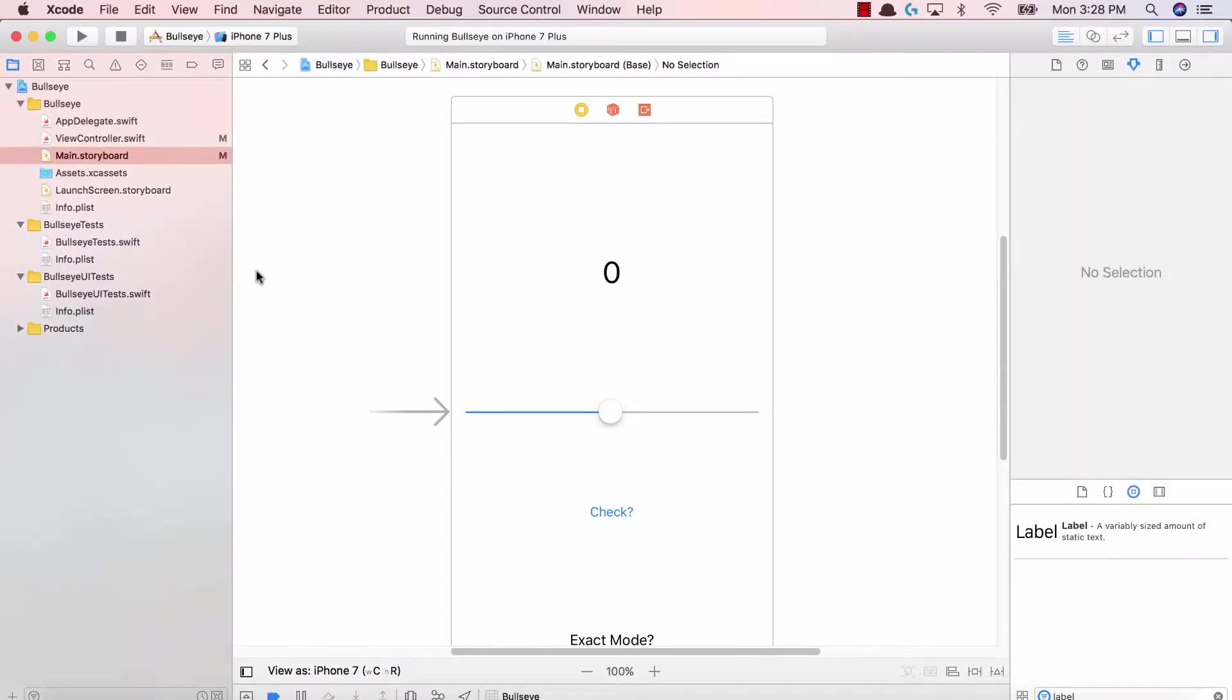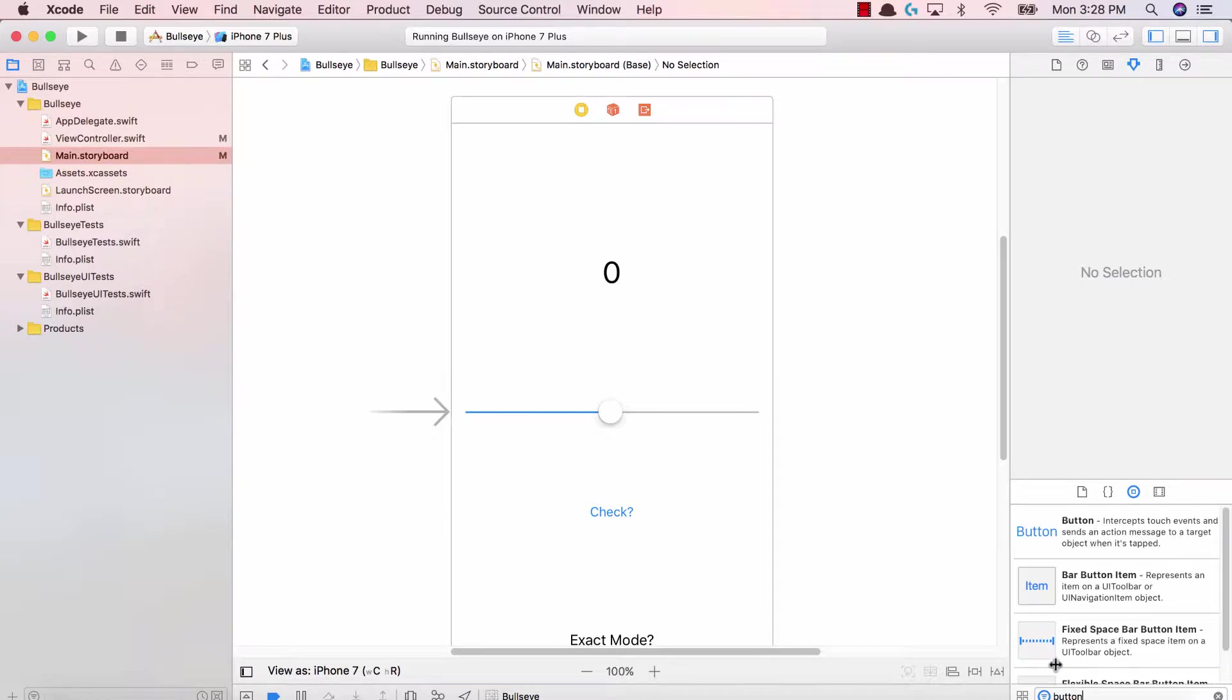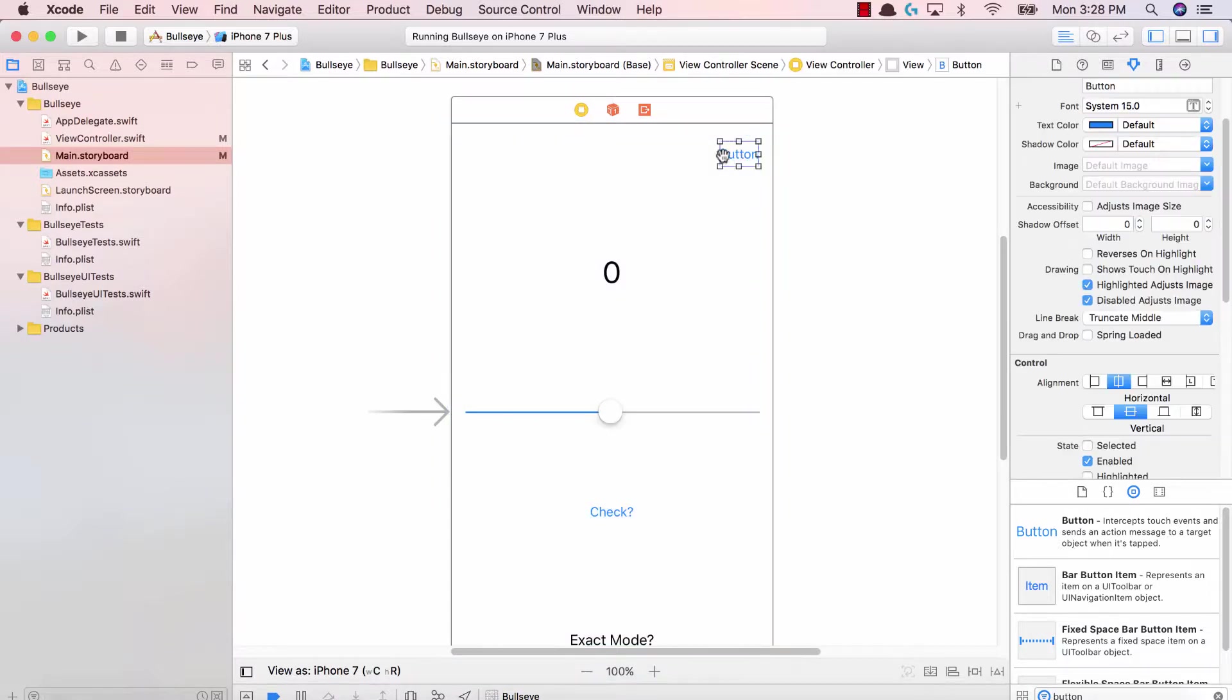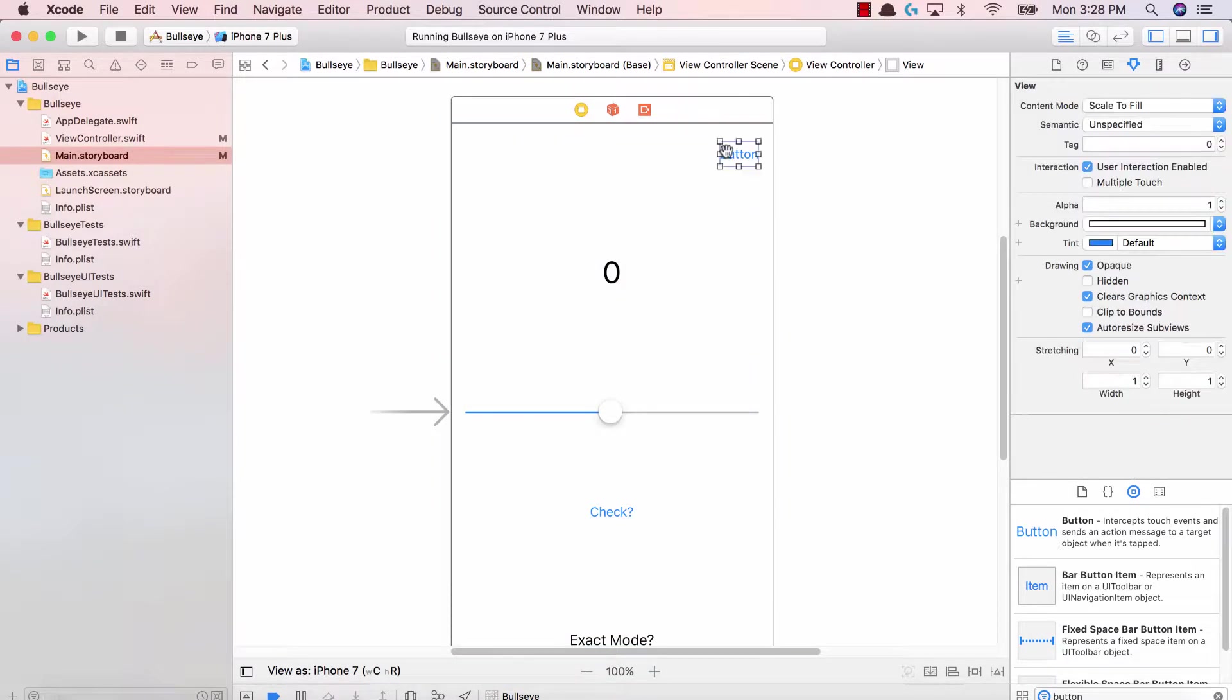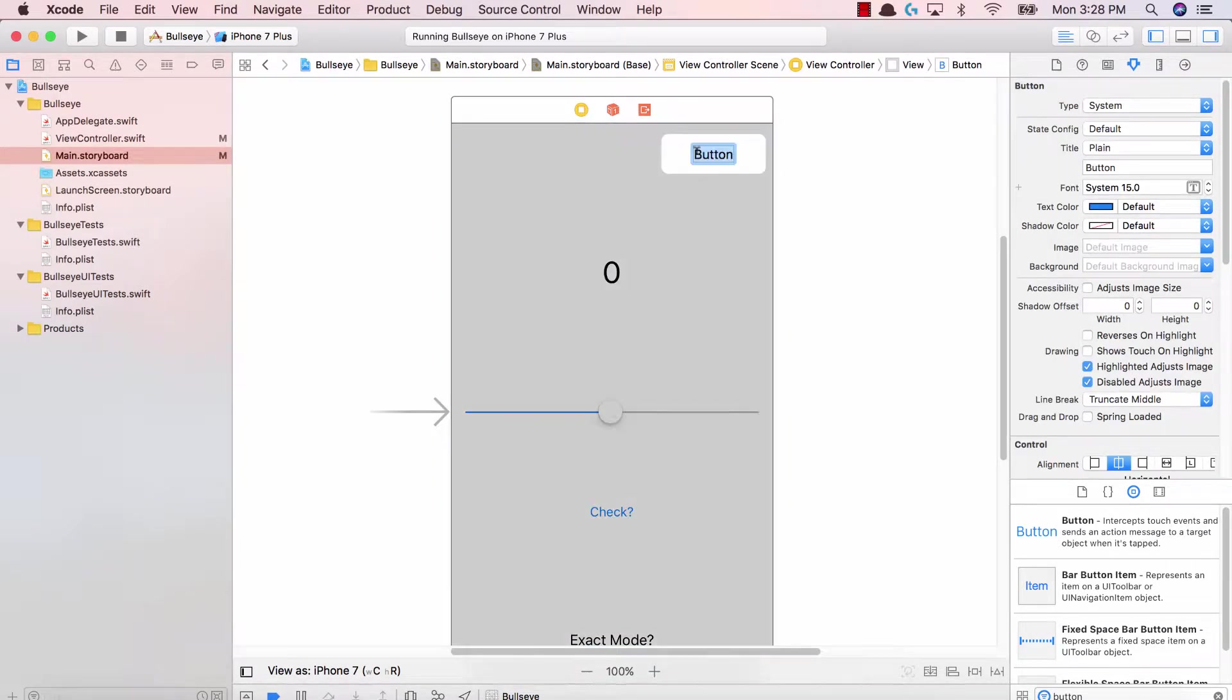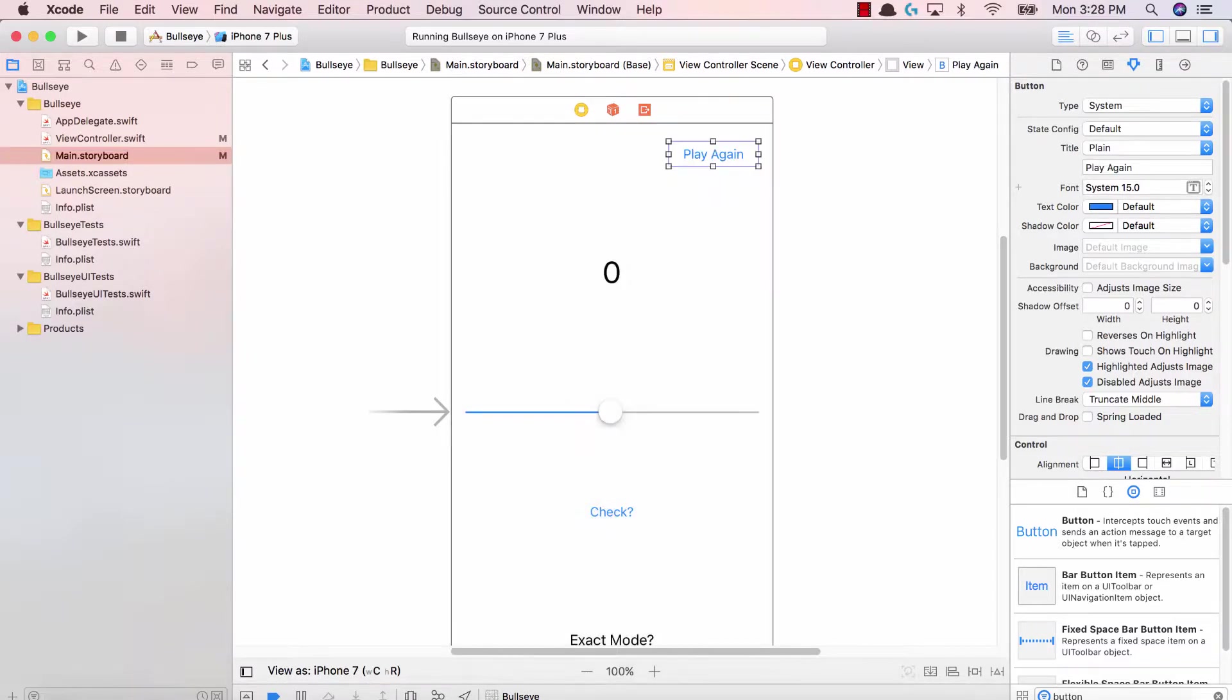So first thing first is the play again button. Over here in our object pane on the right hand side, let's search for a button and add this to the top right corner. This is not going to be our final UI guys. For our final lecture, we'll definitely play around and make this app look good.